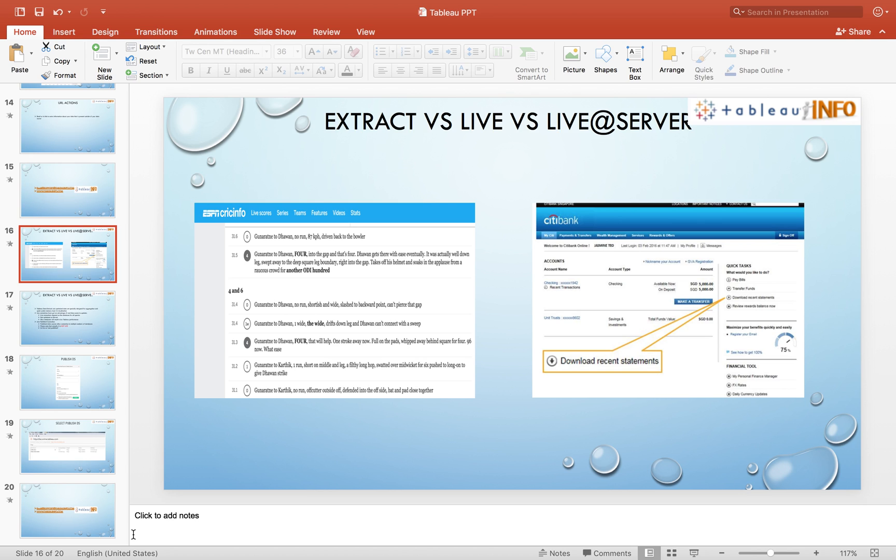That would depend on the situation. Extract connection would be my first choice, and remember that extract connections will be refreshed at least once a day or at most once a day as far as Tableau is concerned.